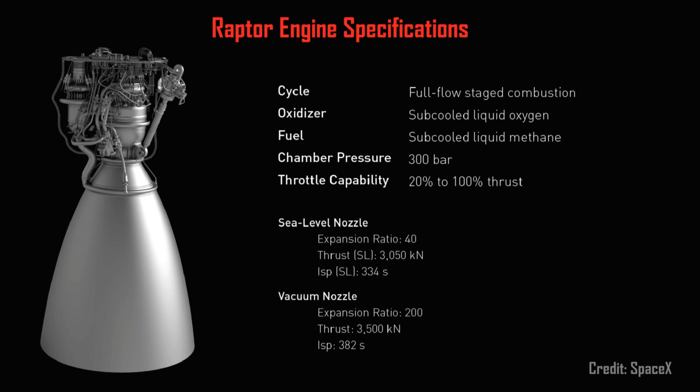Although similar in size to the Merlin 1D engines currently used on the Falcon 9, the higher chamber pressure of 300 bars, combined with its full-flow nature, results in a more powerful engine with a thrust in vacuum of 3,500 kN,